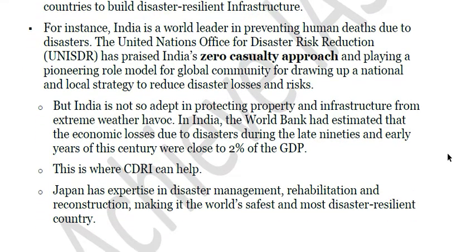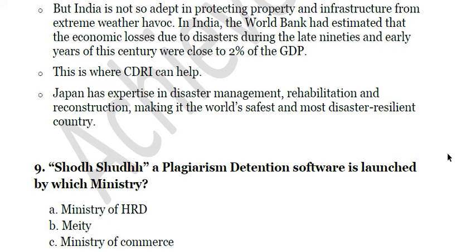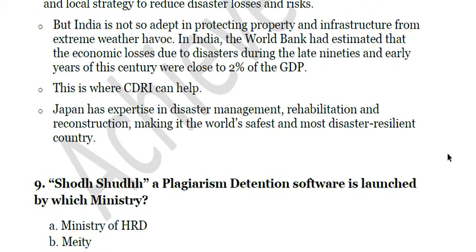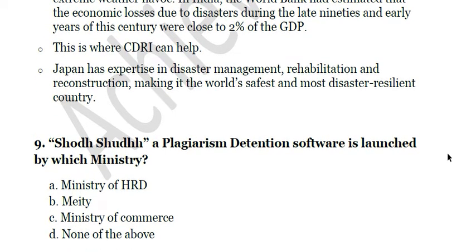India is a world leader in preventing human deaths due to disasters. The UN Office for Disaster Risk Reduction has praised India's zero-casualty approach and its pioneering role in drawing up national and local strategies to reduce disaster losses. CDRI can help leverage expertise like Japan's, which is particularly prone to high-intensity earthquakes and tsunamis and has become the world's safest and most disaster-resilient country through expertise in disaster management, rehabilitation, and reconstruction.